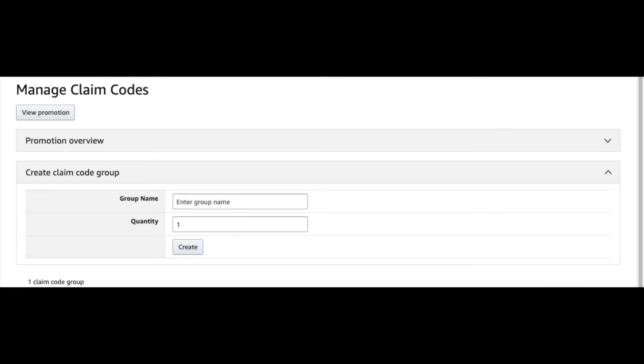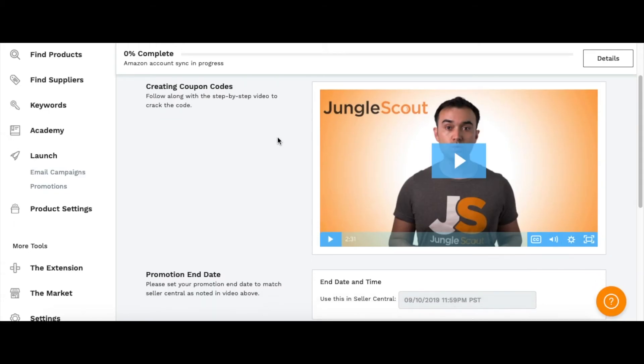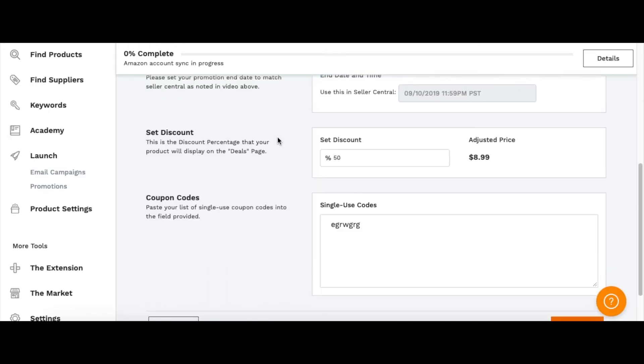All you got to do is put them into Jungle Scout. Come back to Jungle Scout—you have your 50% discount—you can copy and paste the code you just downloaded from Amazon. Here's just scribble just for educational purposes.